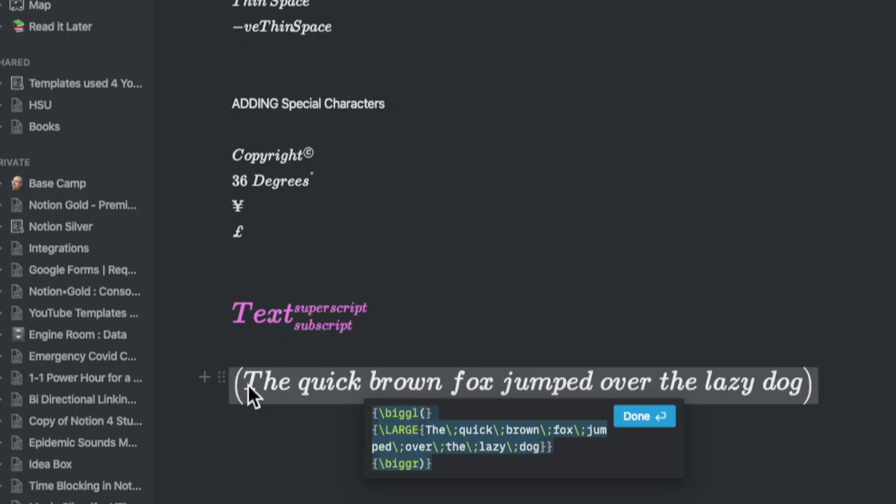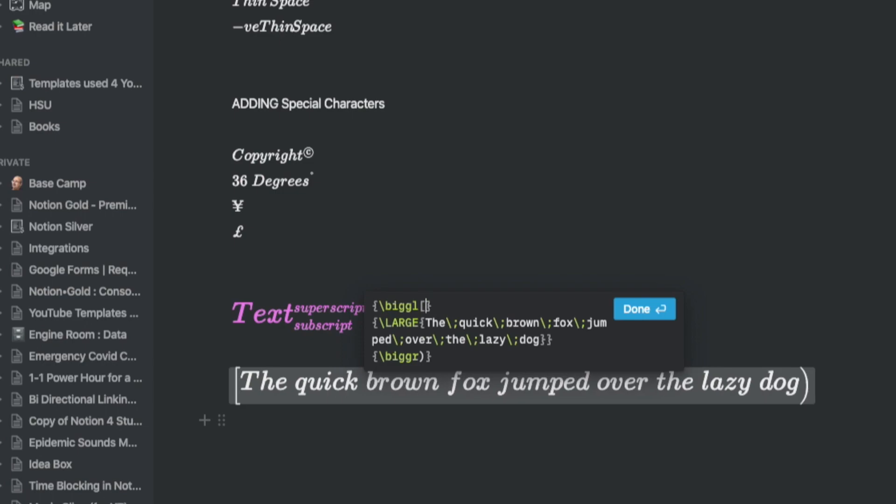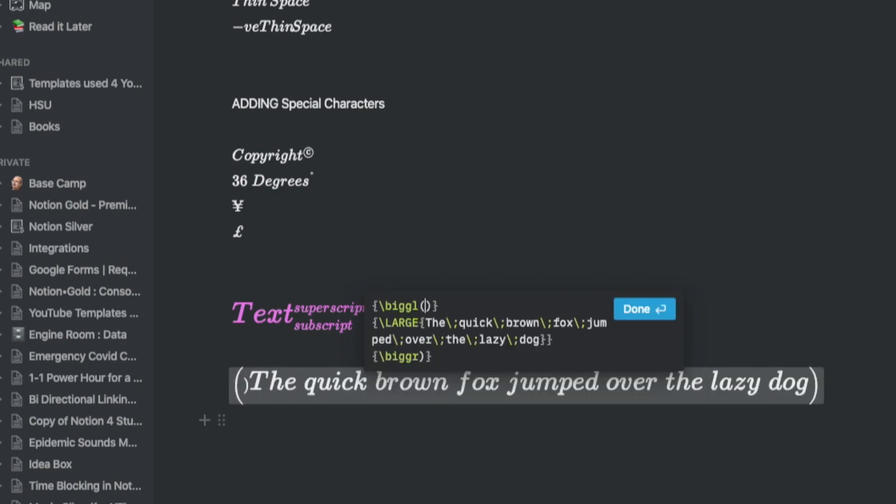Do remember here that you can still enlarge the sizes by converting a text block into a heading H1 to H3. You can also add larger brackets with the slash big command and these could be entered in three different ways. Depending on the type of bracket or vertical line you use, you can magnify the impact.